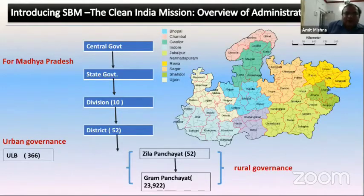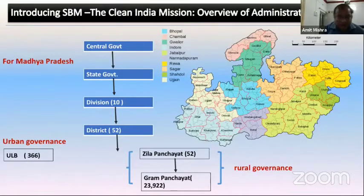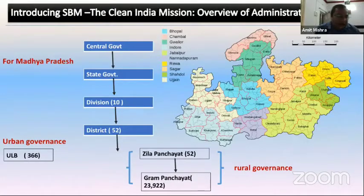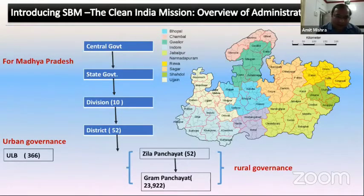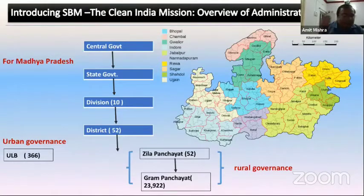Rural is being governed by the Zila Panchayat — we have 52 Zila Panchayats — and below that there is the Gram Panchayat. We have 23,922 Gram Panchayats in rural governance. In the urban part, we have 366 ULBs in Madhya Pradesh, which includes 16 municipal corporations, and then the municipalities and municipal panchayats as well.